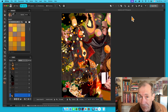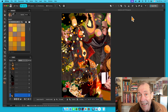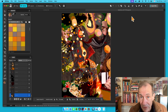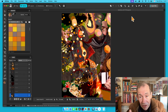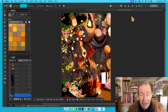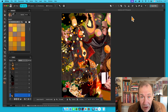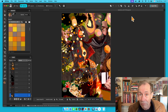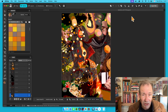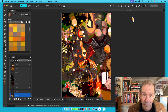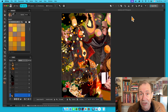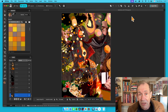In Affinity 3 there's a really powerful tool tucked away in the vector tools — the Vector Flood Fill tool. You can use it to create images made up of images, colors, gradients, and much more. It's super easy to use and very powerful, so let's go through it with a basic image.